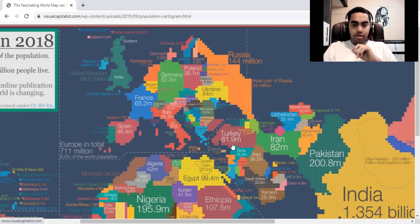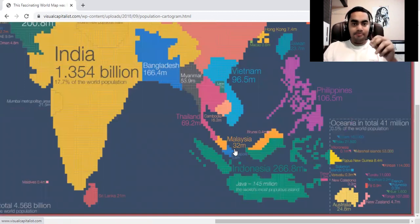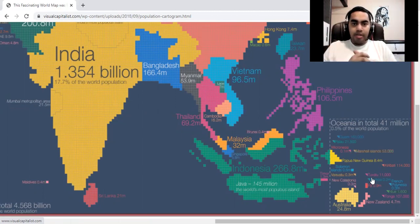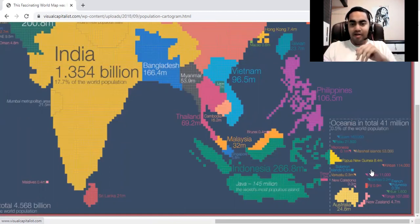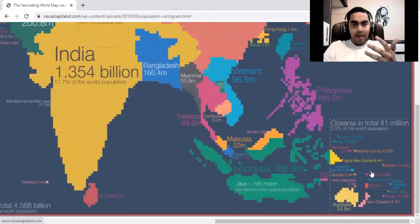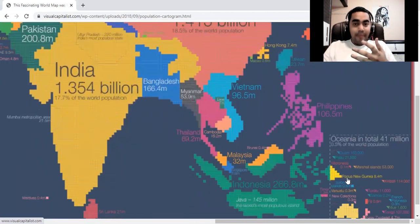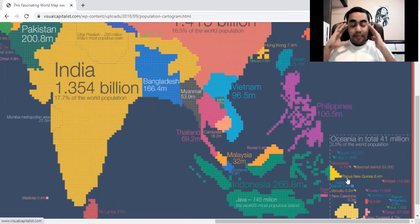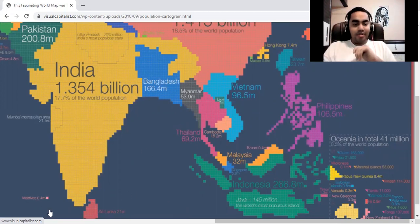The last region is Oceania, which includes Australia, New Zealand, and all the Pacific islands. It is the smallest in terms of both geography and population — about 41 million people, just 0.5 percent of the world's population. For comparison, the Tokyo metropolitan area alone has 39 million people. So the entire population of Oceania is almost comparable to a single city — absolutely insane.